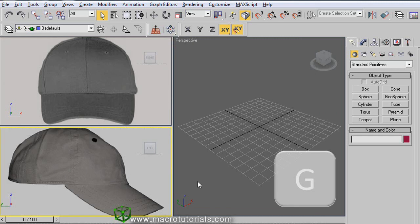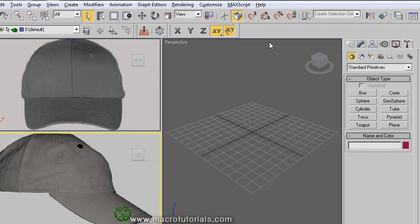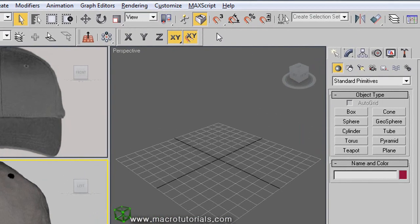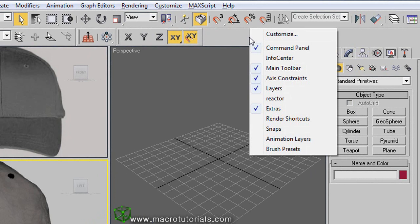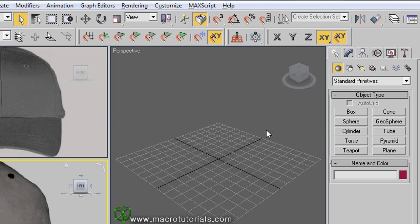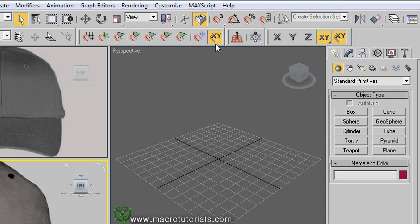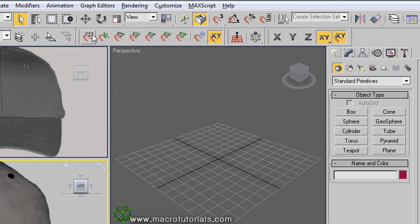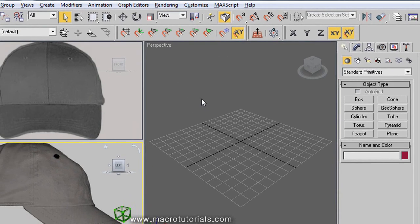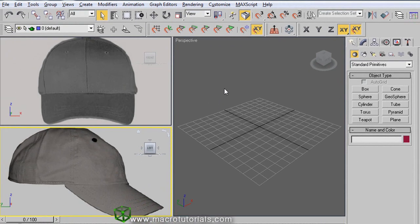In this tutorial we will need to use the snaps toolbar. To make it appear, right click on an empty space in another toolbar and this list appears. Select snaps, and here is the snaps toolbar. This contains some buttons that help us to draw shapes like lines, circles, arcs, and others accurately.